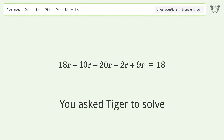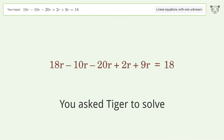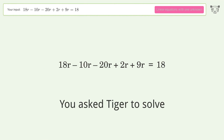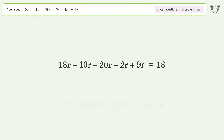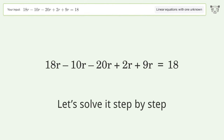You asked Tiger to solve this — it deals with linear equations with one unknown. The final result is r equals negative 18. Let's solve it step by step.